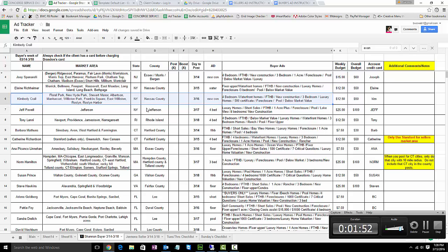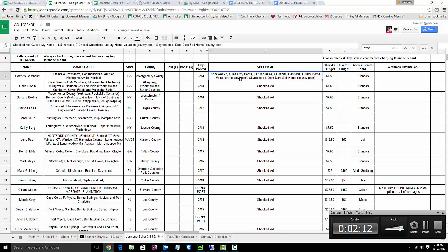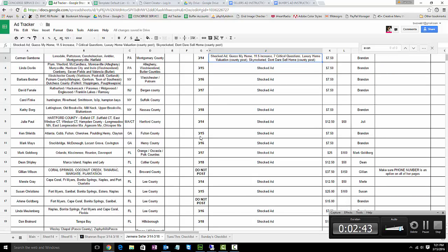If you find that there are too many and you can't split it up, you can move them to a seller page as well. Seller pages are very similar. For instance, Carmen Gambon is getting a posted ad on 3/14. These are the list of ads that go out to all of them — same as the buyers: shock ads first, guess my home value is next, 11.5 increase is next, and so forth. We run through these in consecutive order. If you have two people in the same area, you can mix them up — one gets a shock ad, the next gets a guess my home value ad. It's just important that they don't get the same ad competition.